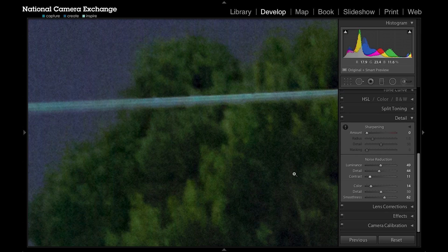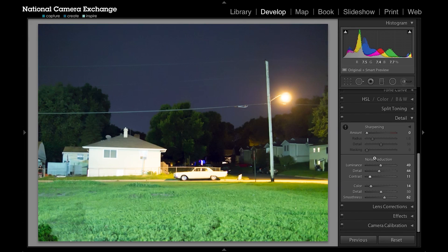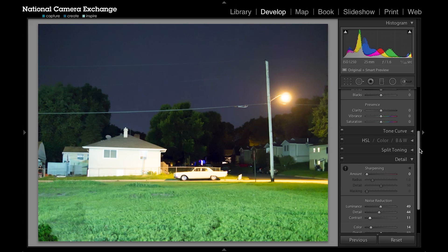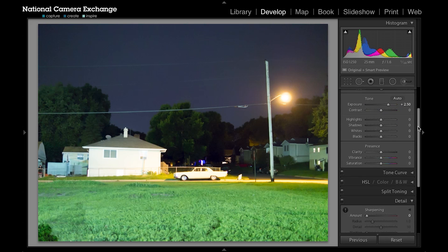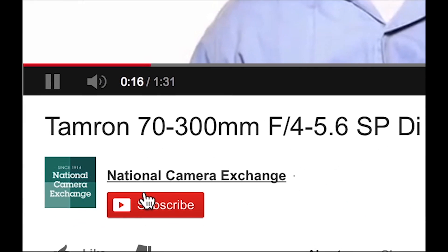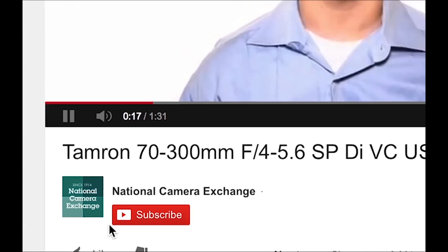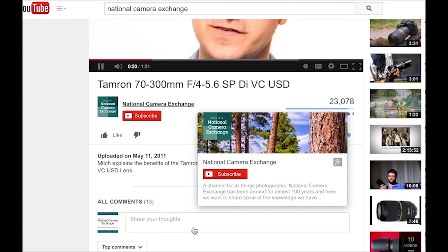And that is noise reduction in Lightroom. It's important to run that on a lot of your low-light shots or shots where you really start to overexpose those shadows, like we did on this one. Thanks for watching. For more tutorials, subscribe to our YouTube channel and let us know in the comments below what other tutorials you'd like to see. Until next time, I'm Jason with National Camera Exchange.